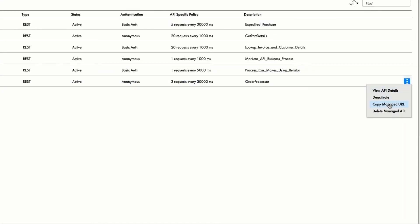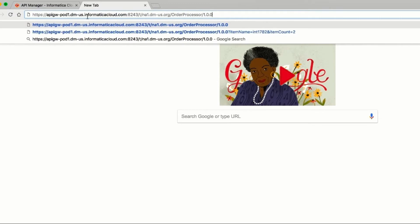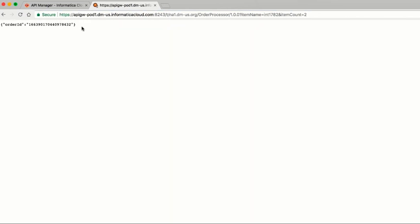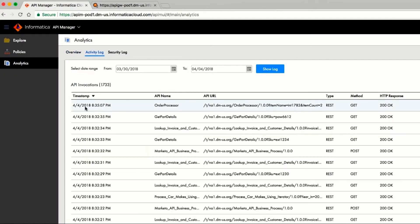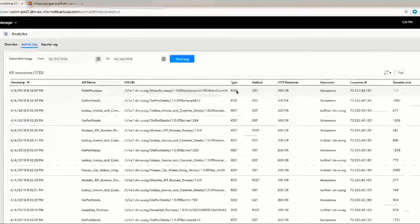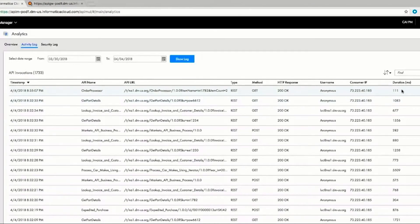To test this service, Roger can copy the managed URL and invoke it. The item name and count is entered, and the order is received. The activity log now shows the details of this new API call. We can see that it ran in 11 milliseconds.